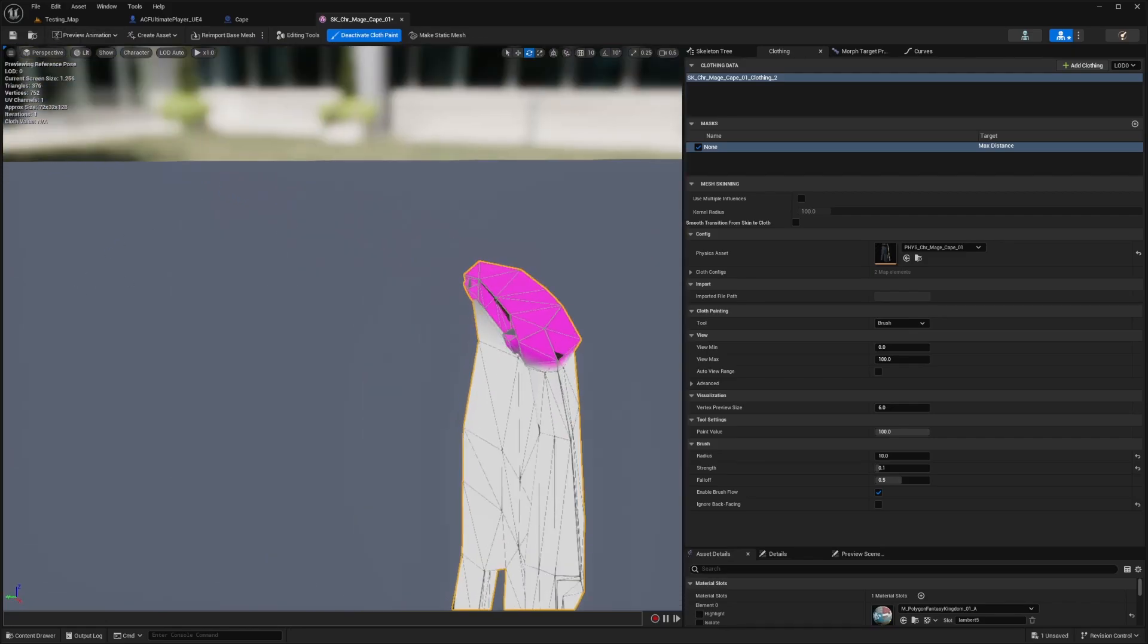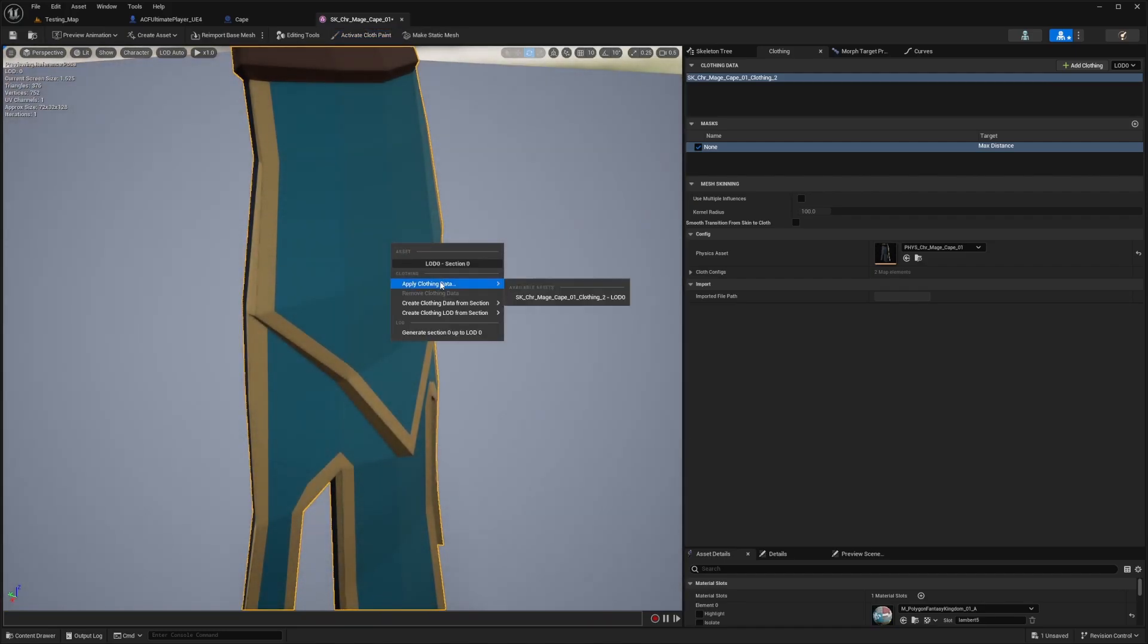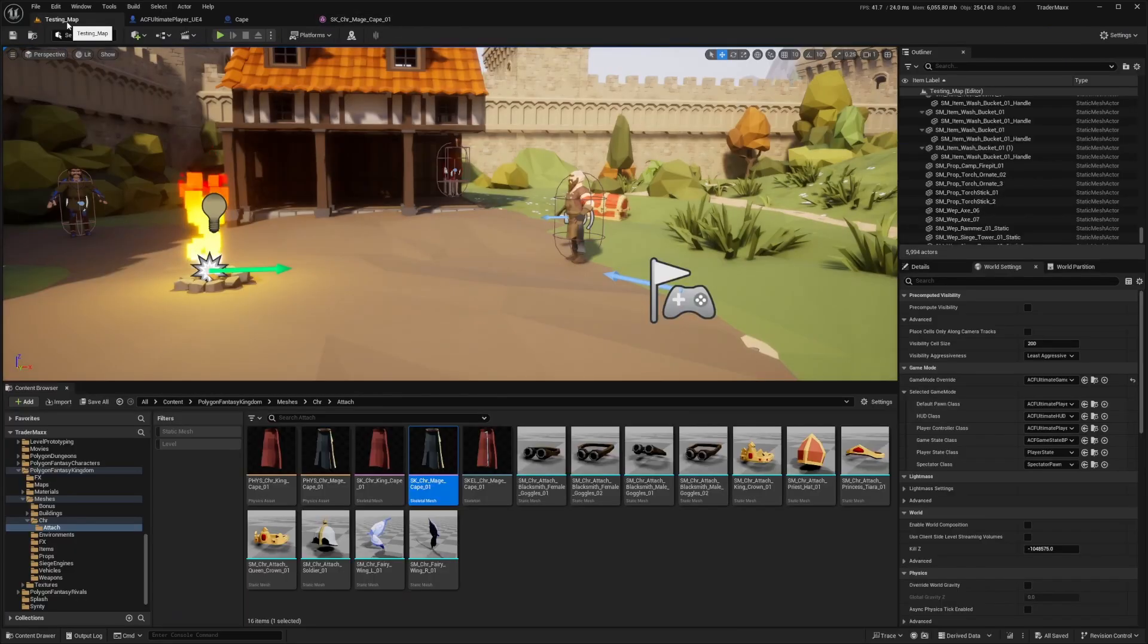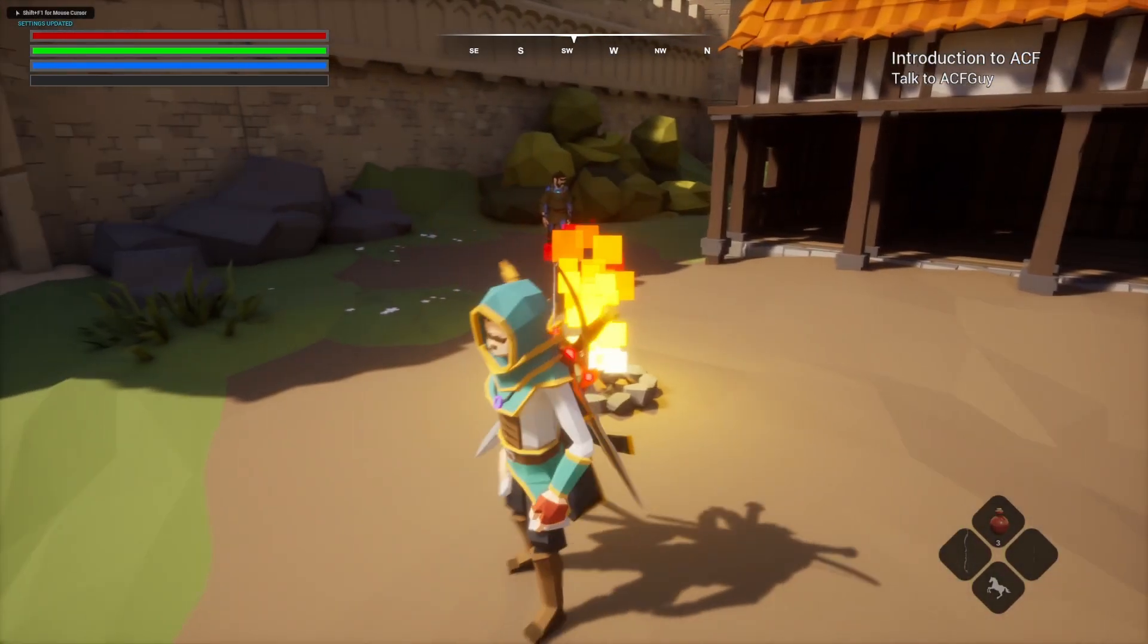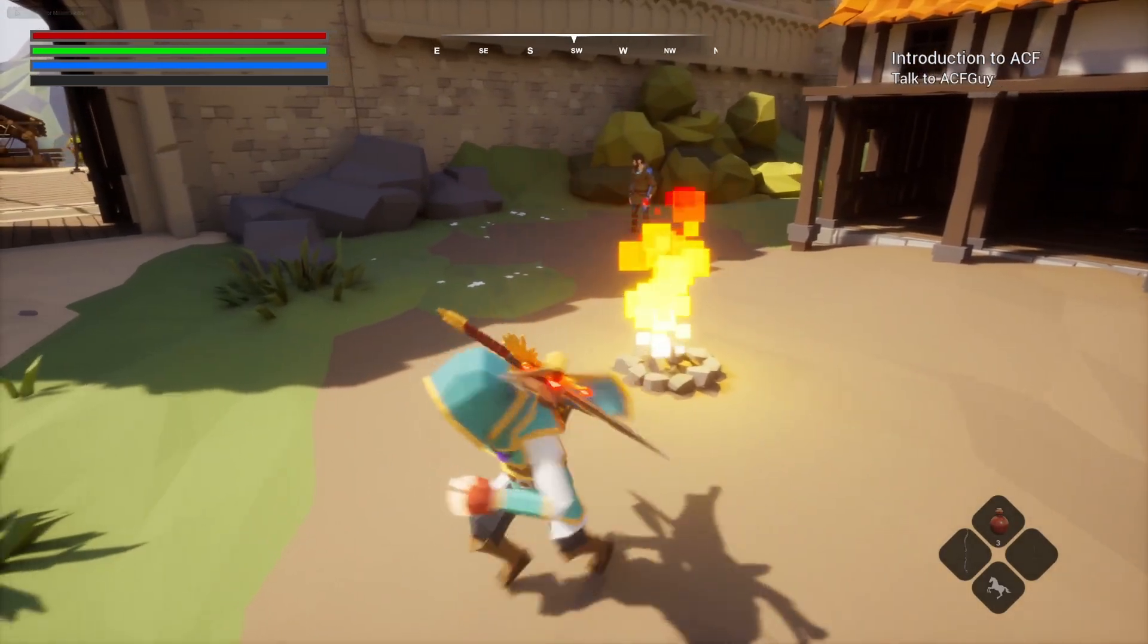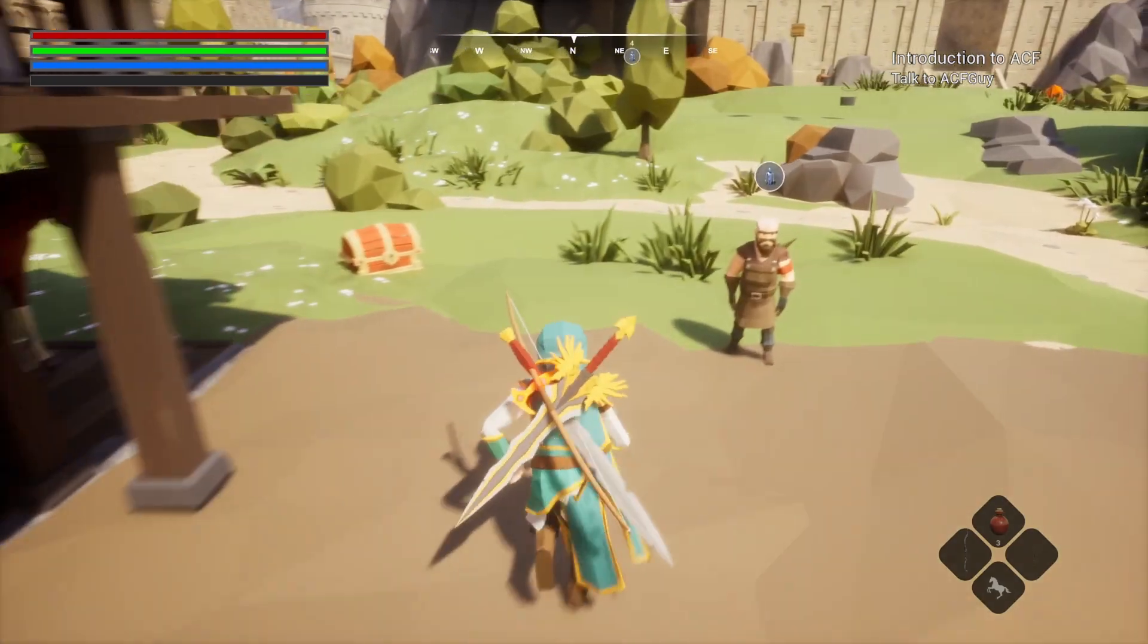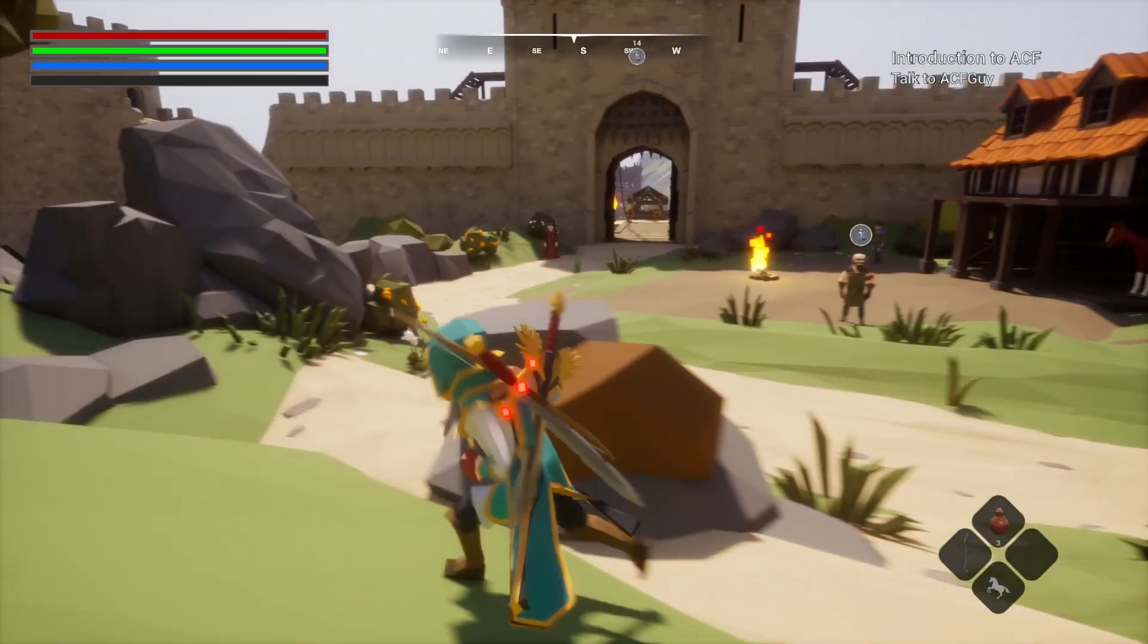Now I'll deactivate cloth paint, right-click, and apply clothing data to this mesh. When I go back to my map and hit play, you'll see that the cape is now really fluid. When I spin around, you'll see it spinning around my character, and when I flip, the cape is really, really fluid.